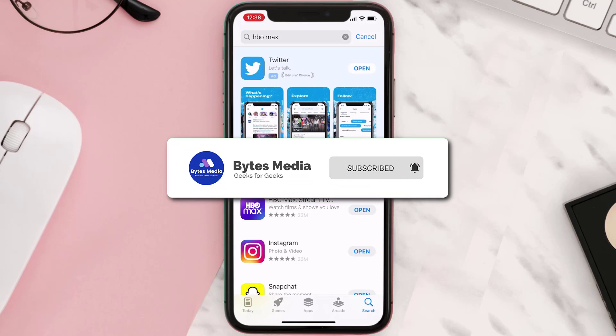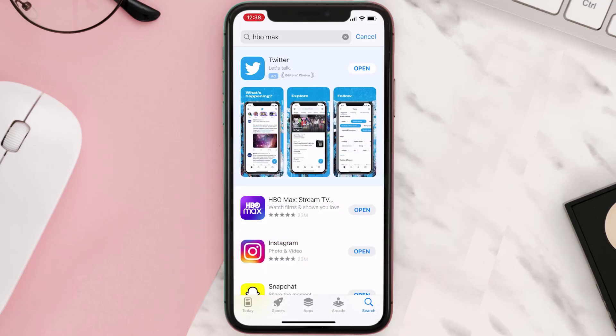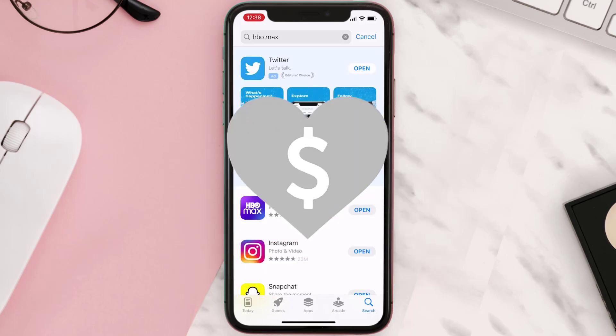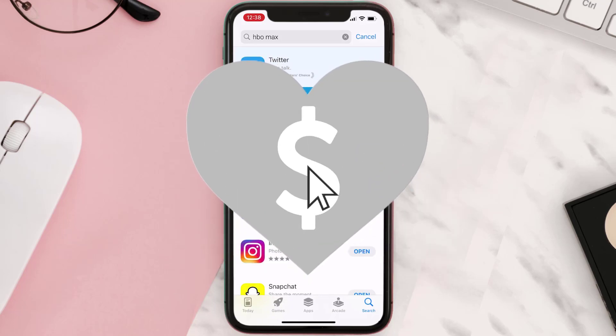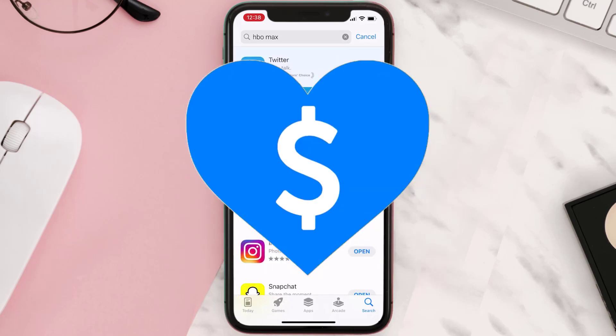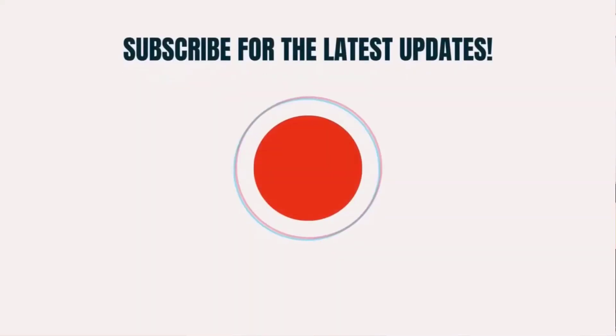And don't forget to hit that subscribe button. We'll see you in the next one.